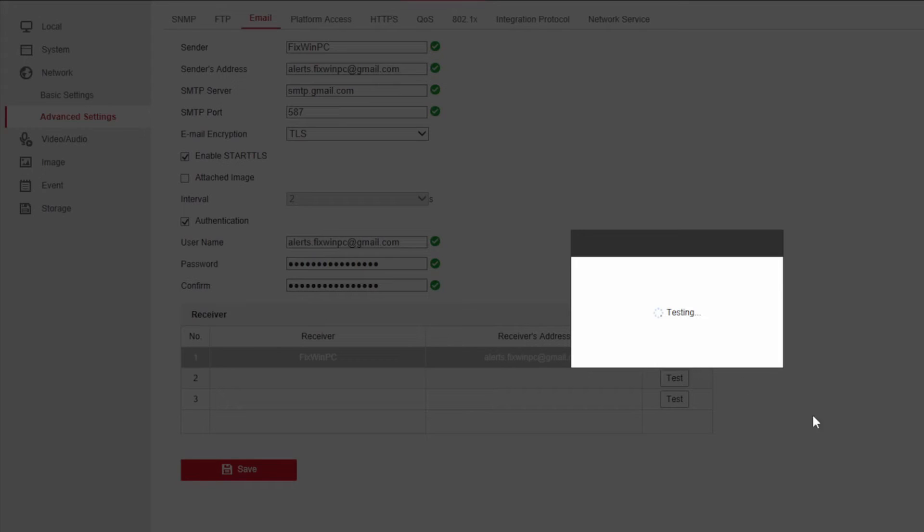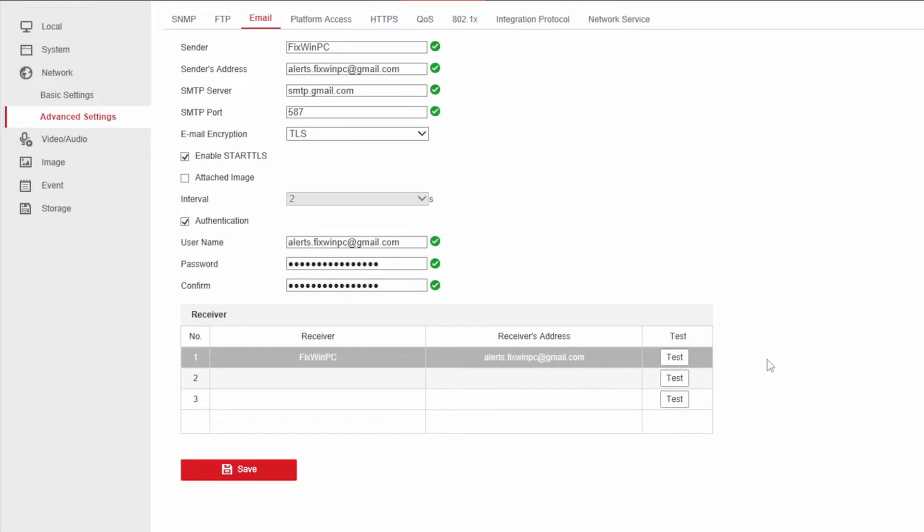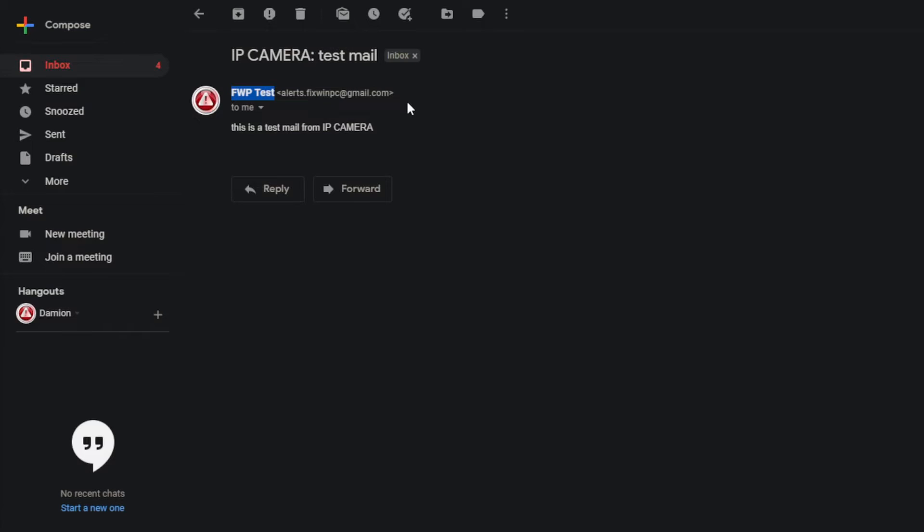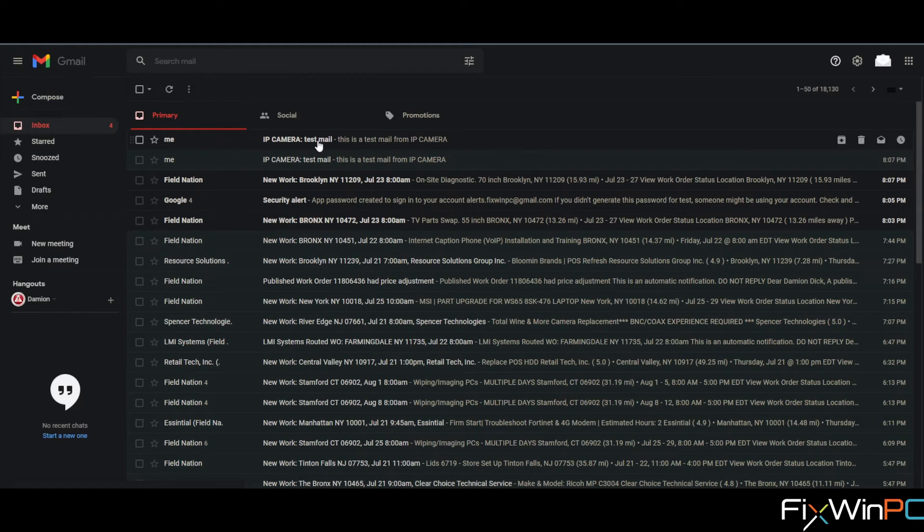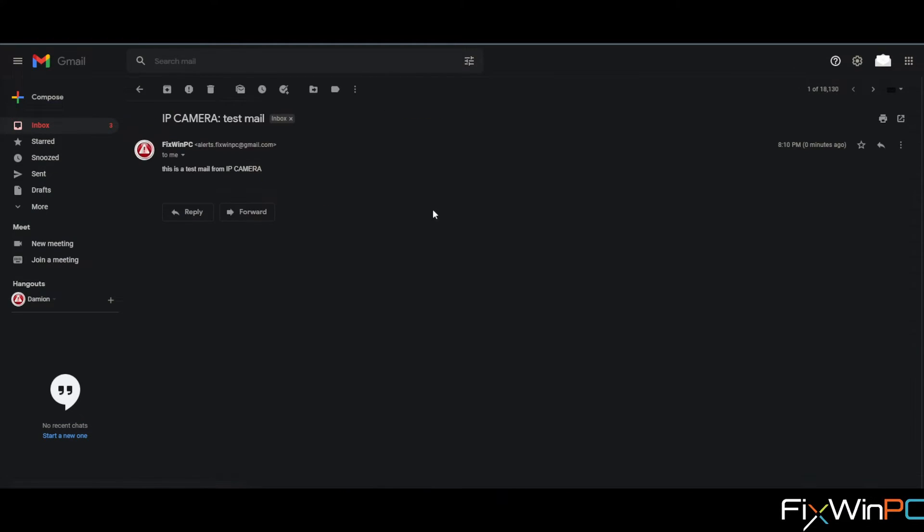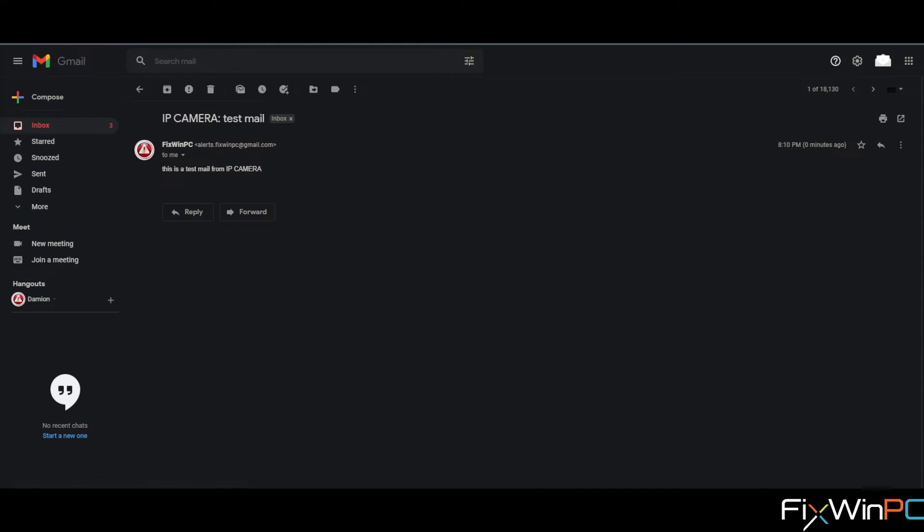Now you're going to click test. Testing should succeed, there you go. And remember to save. Once you've saved, you can go over now to our Gmail and there we will see a new test. And IP camera is going to be the name of the device. This is going to be the user you set to be the sender and you see the sender's email.